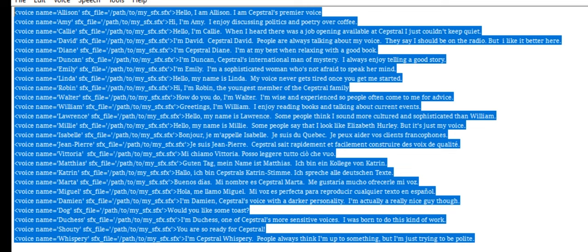Hello, I'm Kelly. When I heard there was a job opening available at Capstrel I just couldn't keep quiet. I'm David. Capstrel David. People are always talking about my voice. They say I should be on the radio, but I like it better here.